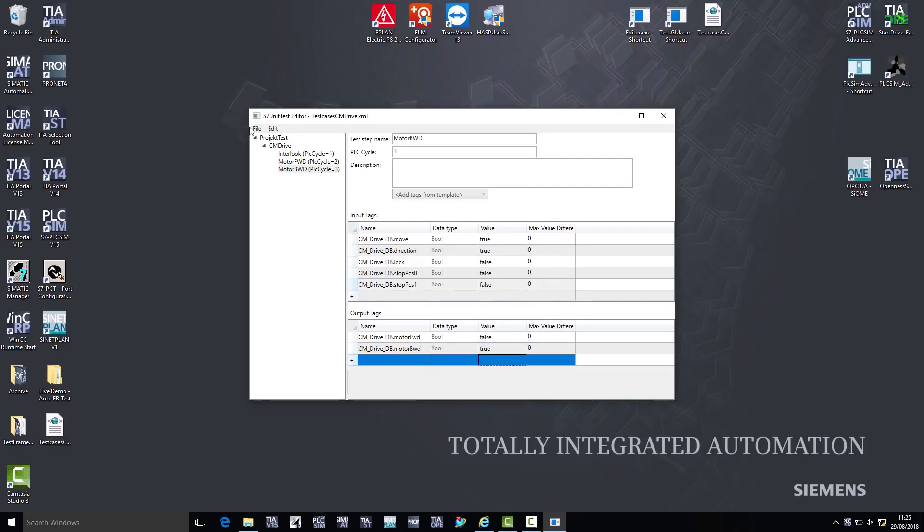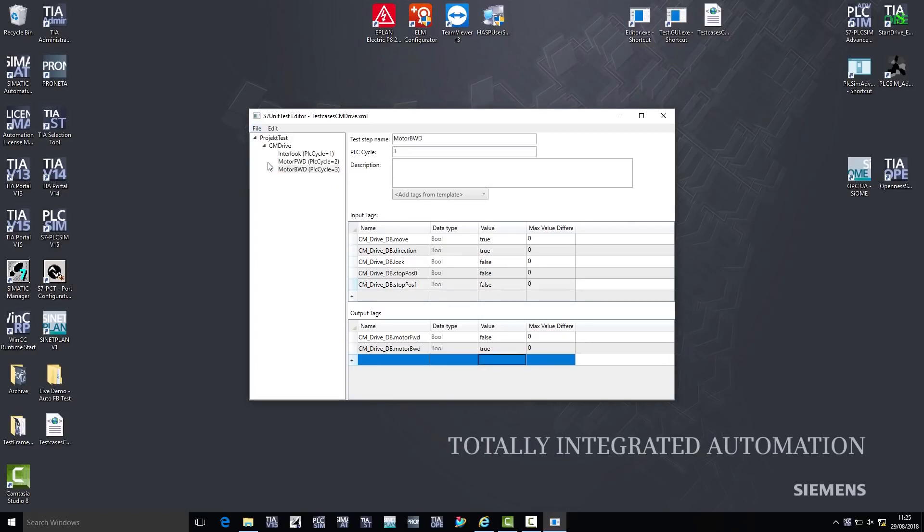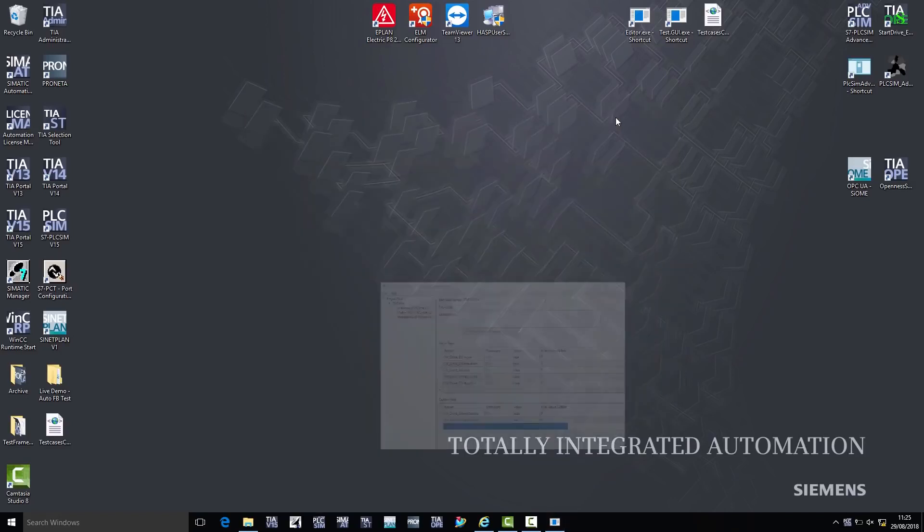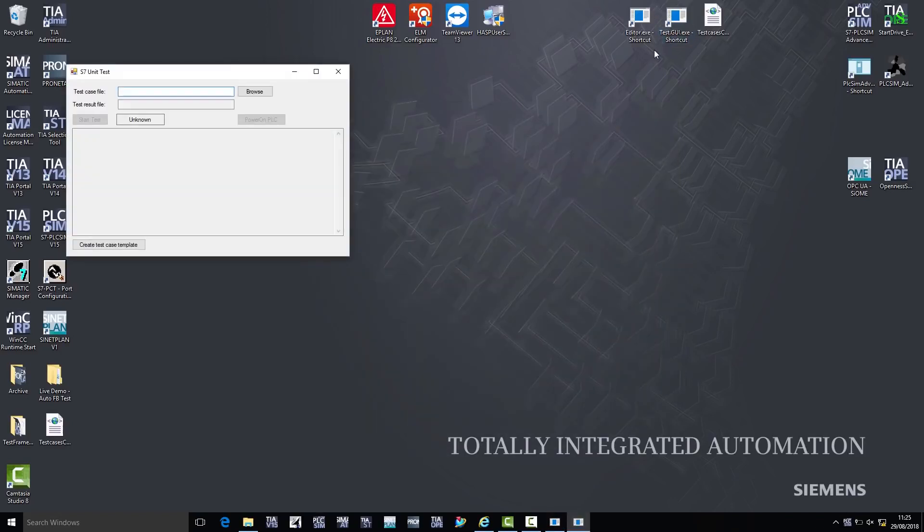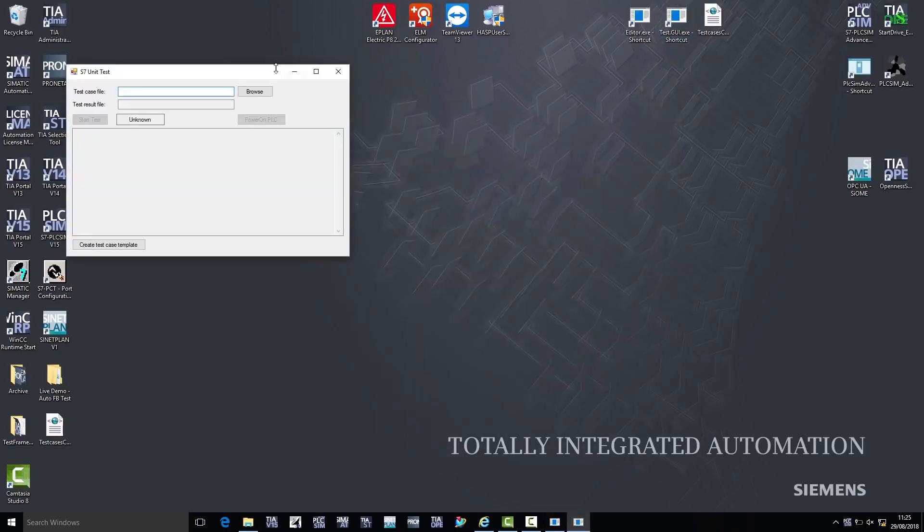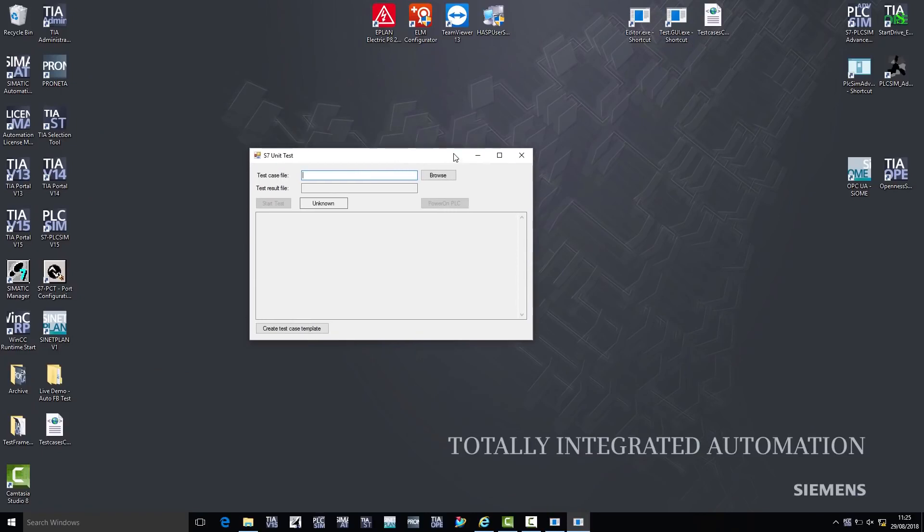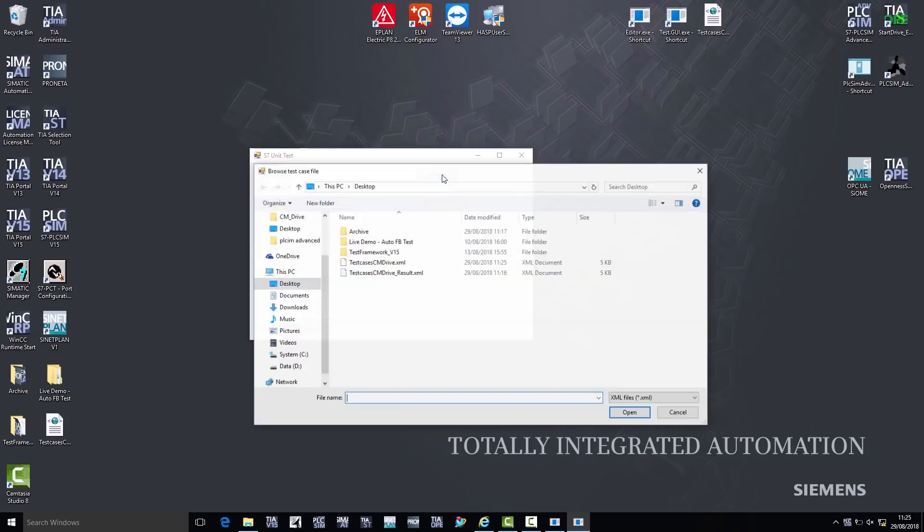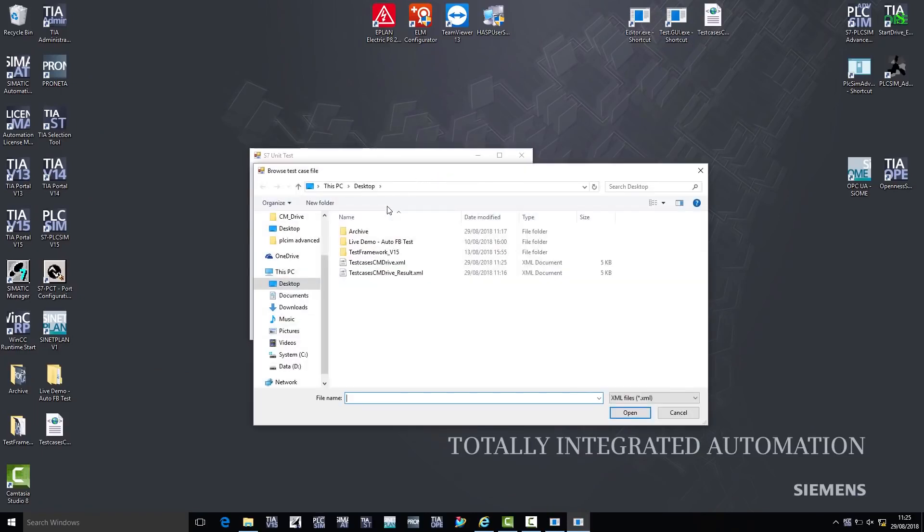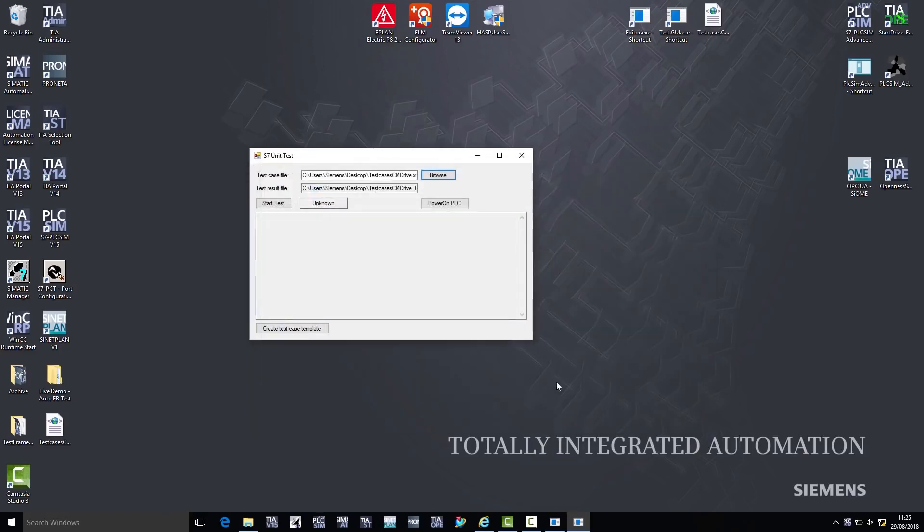Once I have entered the input values and the expected output values, I can save my test case, and I now open the second application. I launch my test case in this application, i.e., I browse and select the corresponding XML file, which I have just created. I then use the Start Test button to start my test, and my test results are also displayed here.